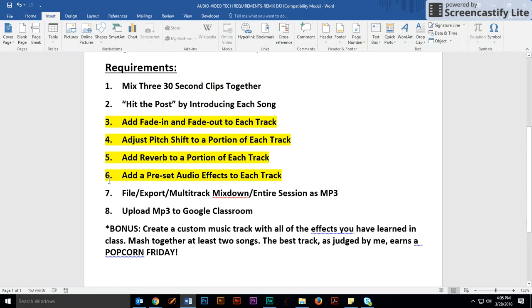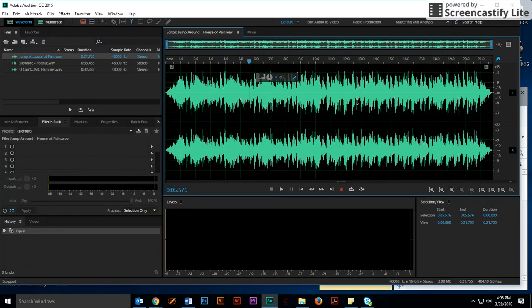I want you to add a fade in, fade out. I want you to adjust the pitch shift. I want you to add reverb, basically an echo sound, and I want you to add a preset effect. I'm going to do that really quickly.